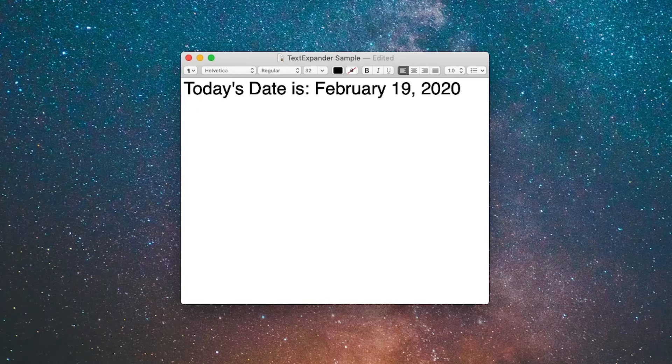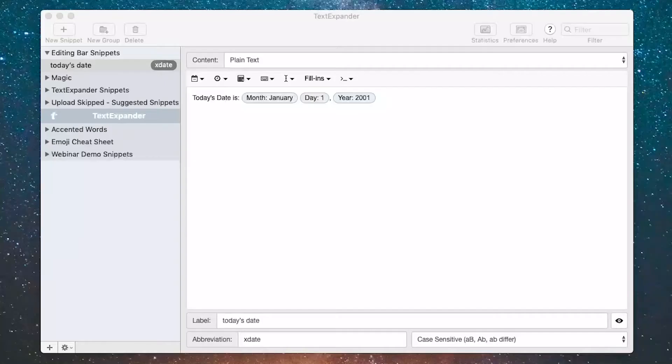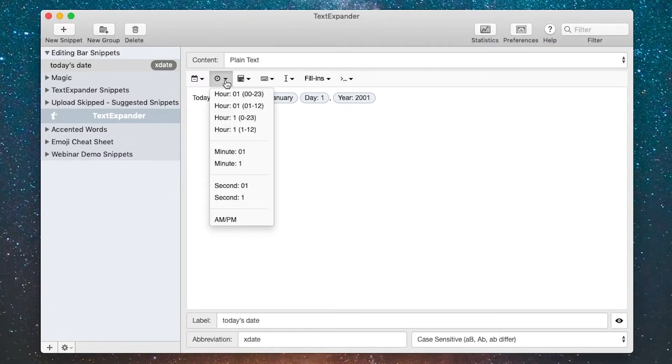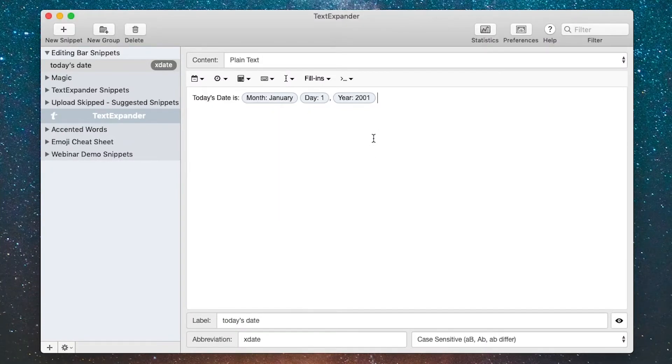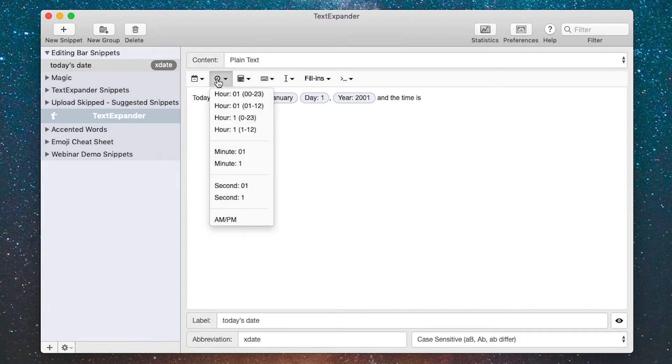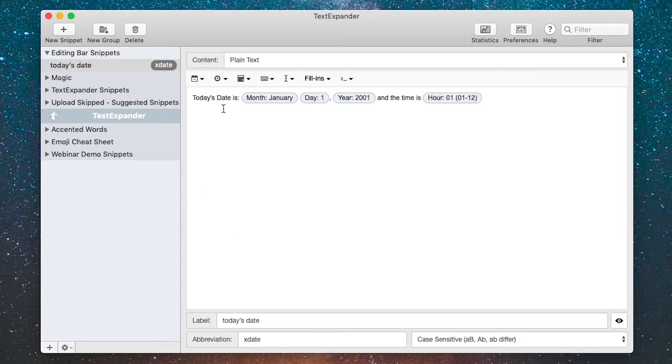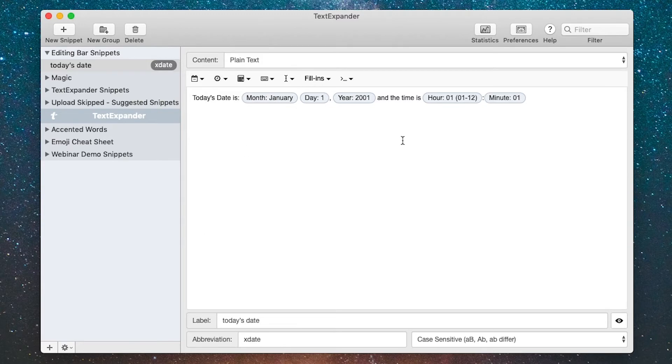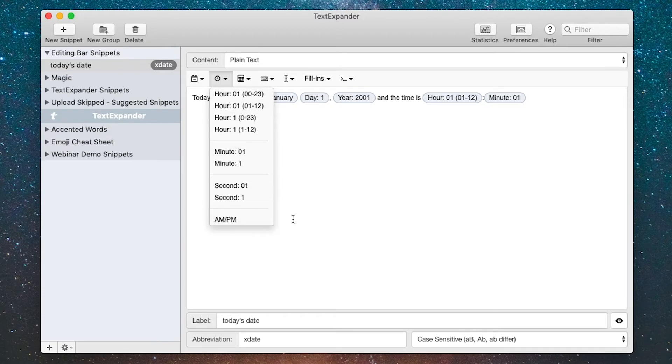Let's add a little bit more to that. The next editing bar tool is the time, so I'm going to put today's date and time in. Let's add to this one: and the time is. I'll put the hour on a 12-hour clock with a colon in the middle with the minutes. I could put seconds if I want, but I'm going to skip that and instead put in whether it's AM or PM.